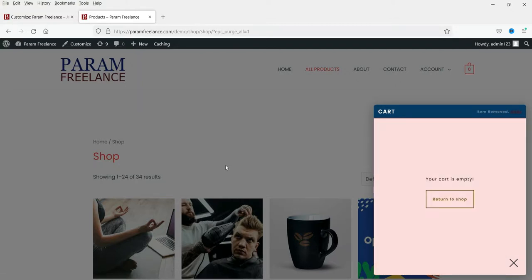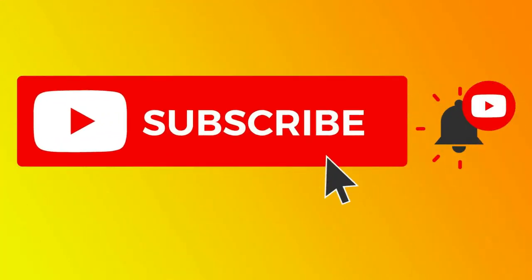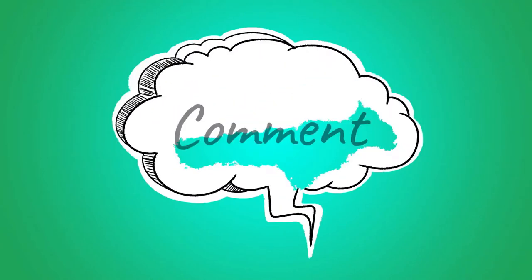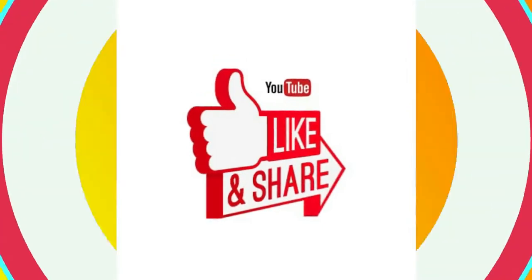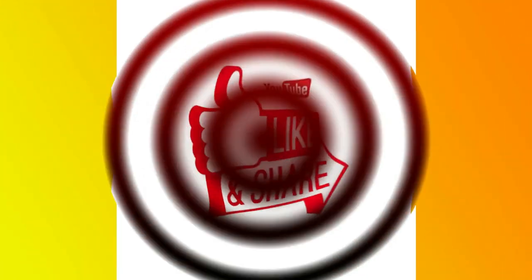In my opinion, the WPC Fly Cart for WooCommerce plugin is better than the XT Floating Cart. You can choose whichever one you prefer — if you like XT, install that one; if you like WPC Fly Cart, install that one. That's it for now. Do not forget to subscribe to the channel, and if you have any questions please leave a message in the comment section. Thanks for watching Quick Tips.